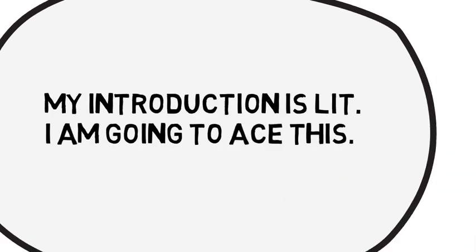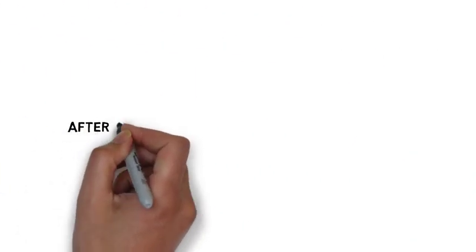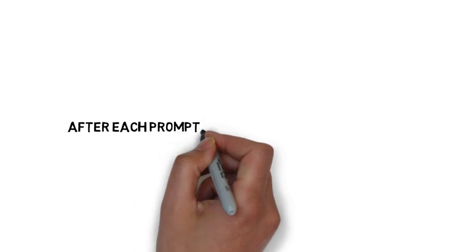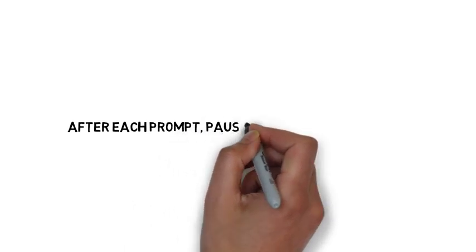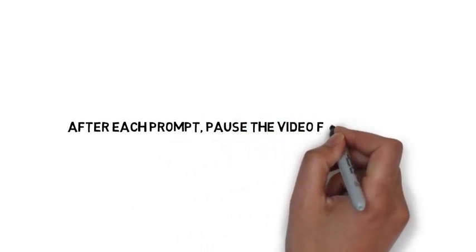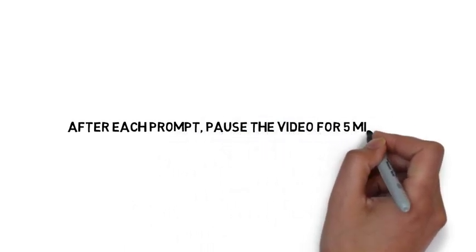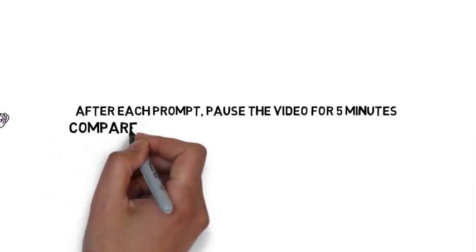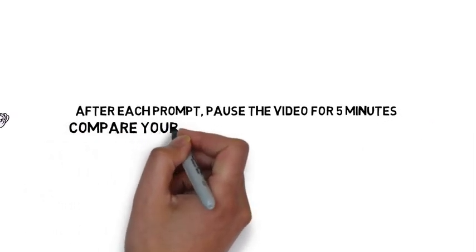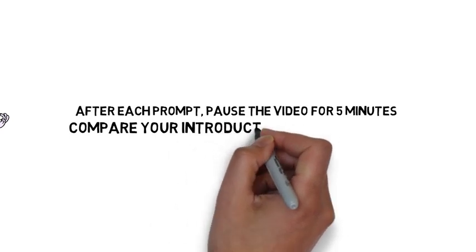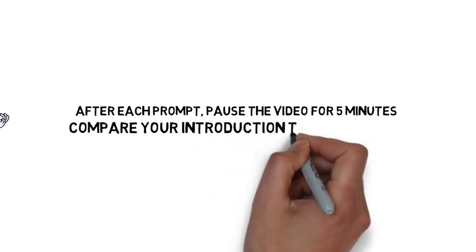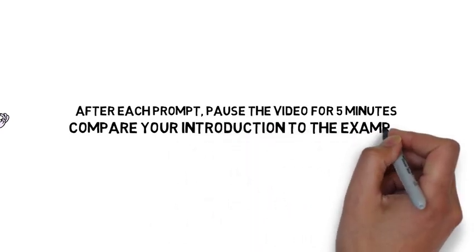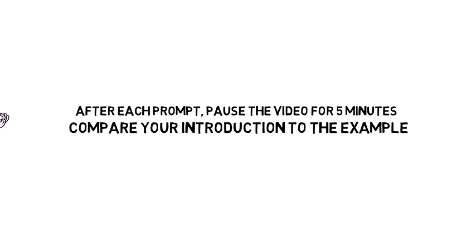So let's begin five minute introductions. After each prompt, pause the video for five minutes and write your introductory paragraph. Then, when the five minutes are done, you will see an example introductory paragraph to compare yours to. Let's begin.